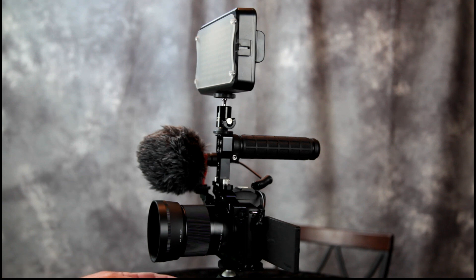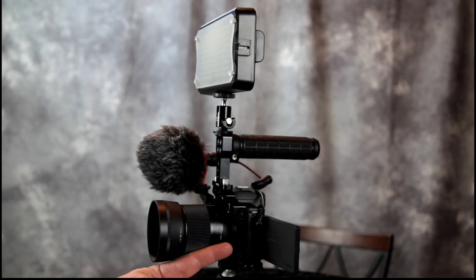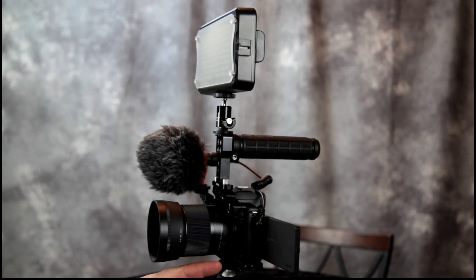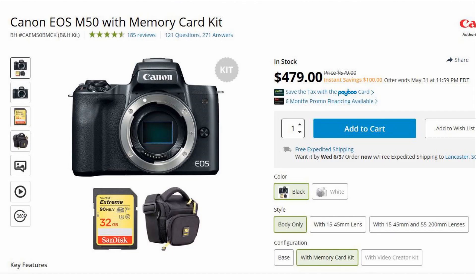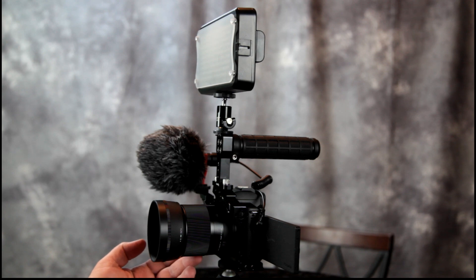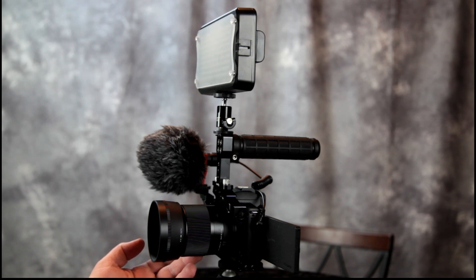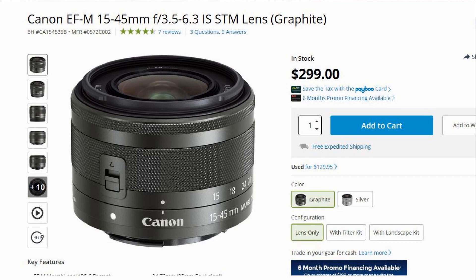So for our camera I chose a Canon M50. This is currently available at B&H for $479 body only. Now if you spend an extra $20 you can get the kit lens which is this lens right here.